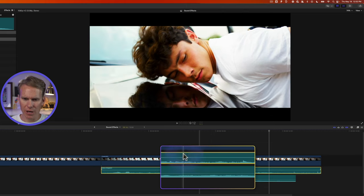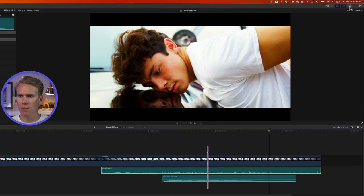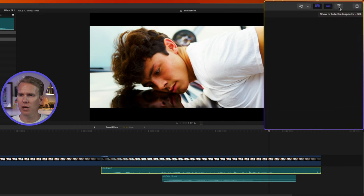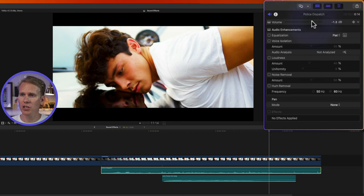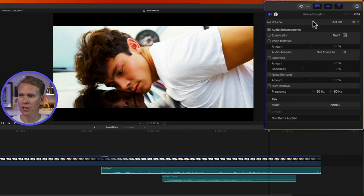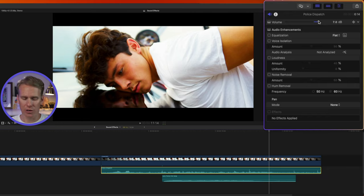I can also select my clip and open up the inspector by clicking on this button with three sliders. And then going to the audio inspector, I can change the volume with this slider right here. I can drag to the left to be quieter or to the right to be louder.